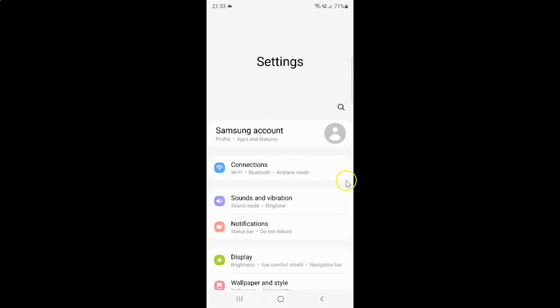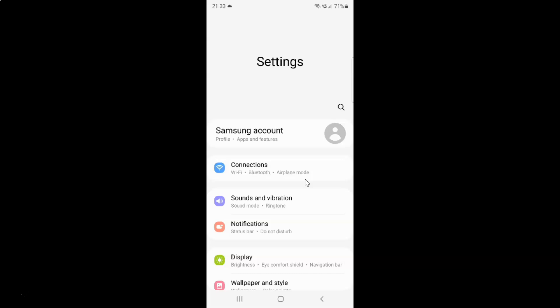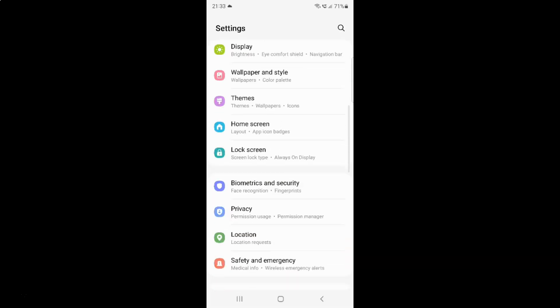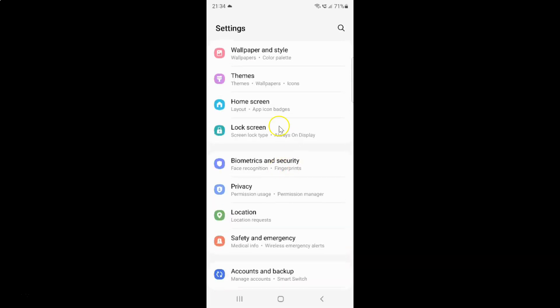It's now opened, and after that you have to scroll down to Lock Screen. Let me go to that. Here I have Lock Screen. Just tap on it.